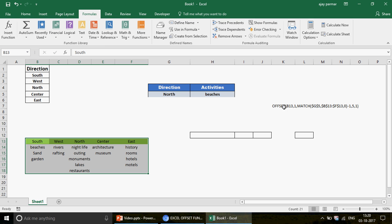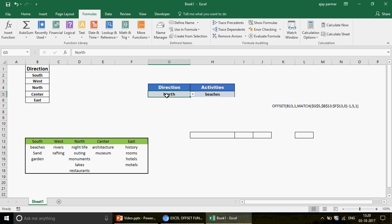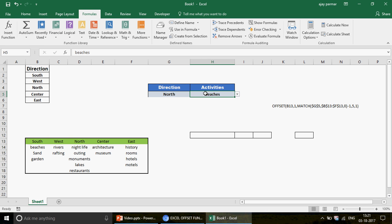So to summarize: we first created a transposed table with headers on top, used 'Create from Selection' to build named ranges in one step, then used the OFFSET function starting from B13. The MATCH function finds the column number dynamically, and the Height parameter returns the correct number of rows — giving us a fully dynamic dependent drop-down using OFFSET.